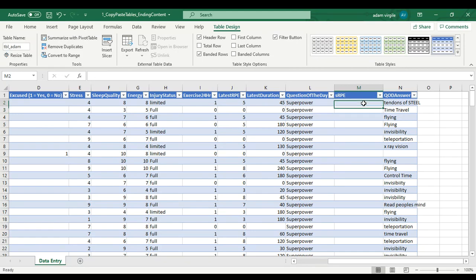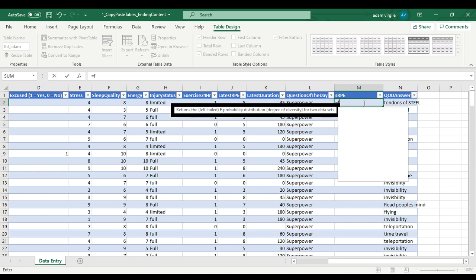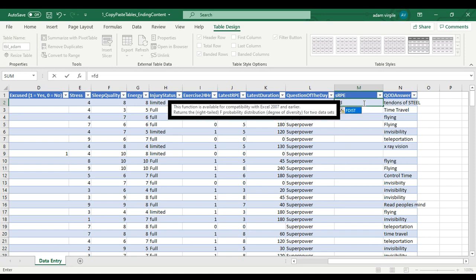If you want to do an equation, you type in the equal sign. And then once you start typing letters, there should be a drop-down menu that comes up that will let you know the different equations that start with those letters.